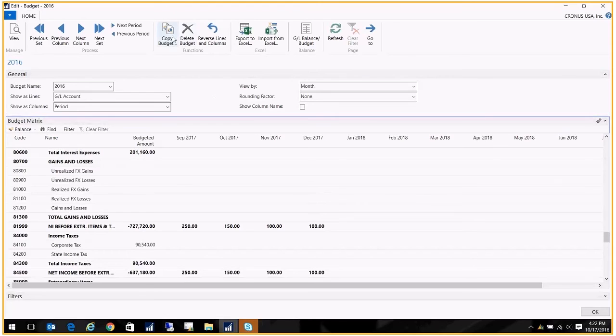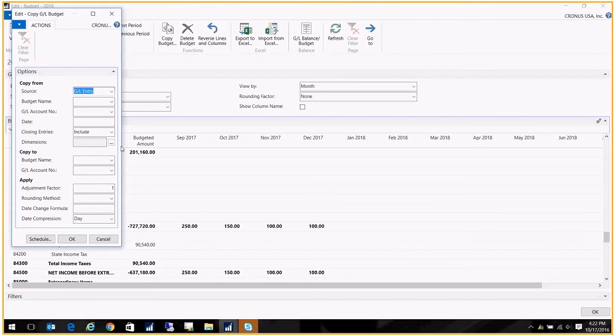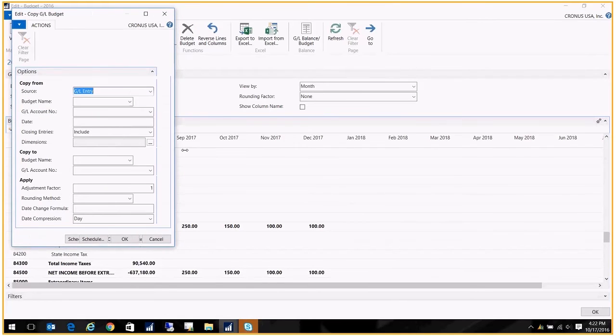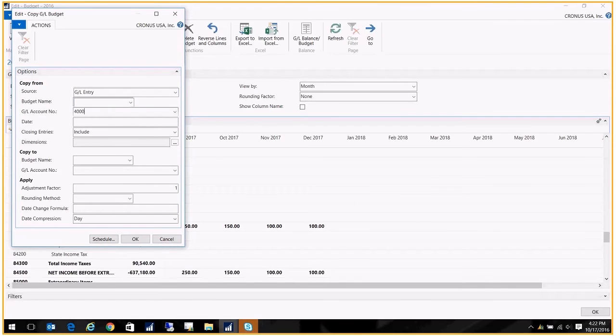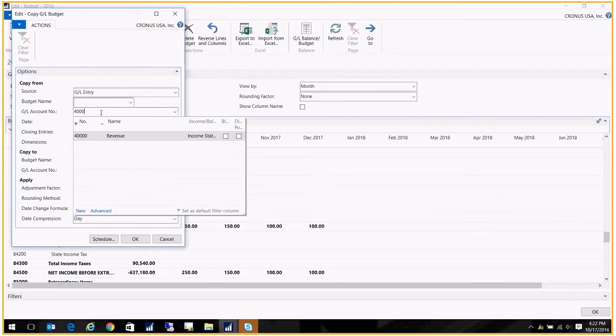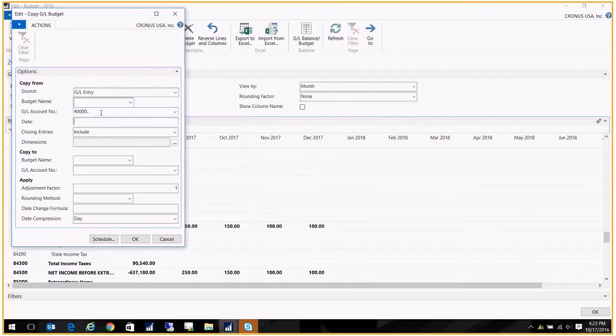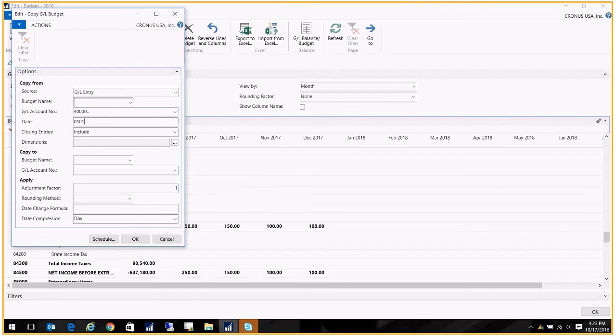There is another method where you can copy a budget from the general ledger. So I can say here that my source is the general ledger. And again, I would put in the range of GL accounts that I'm copying, and put in the date range that I'm copying.